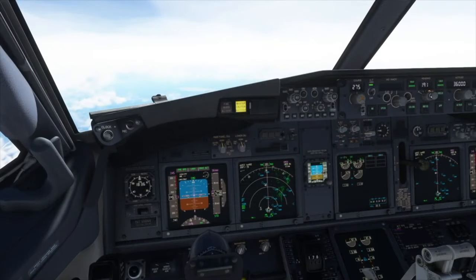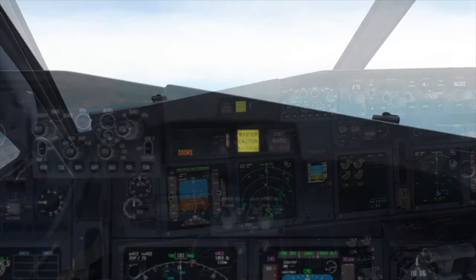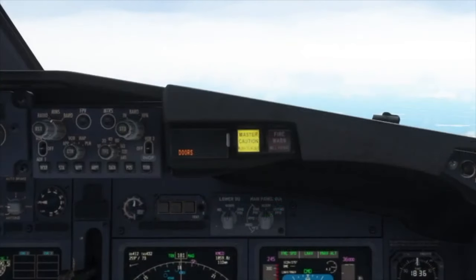When the master caution light illuminates, the pilot flying immediately states 'my aircraft.' The issue is shown on the first officer's enunciator panel with the illuminated word 'doors.' The purpose of the enunciator panel is to alert the pilots to issues out of their field of view — in this case, the illuminated forward cargo door light on the overhead panel.